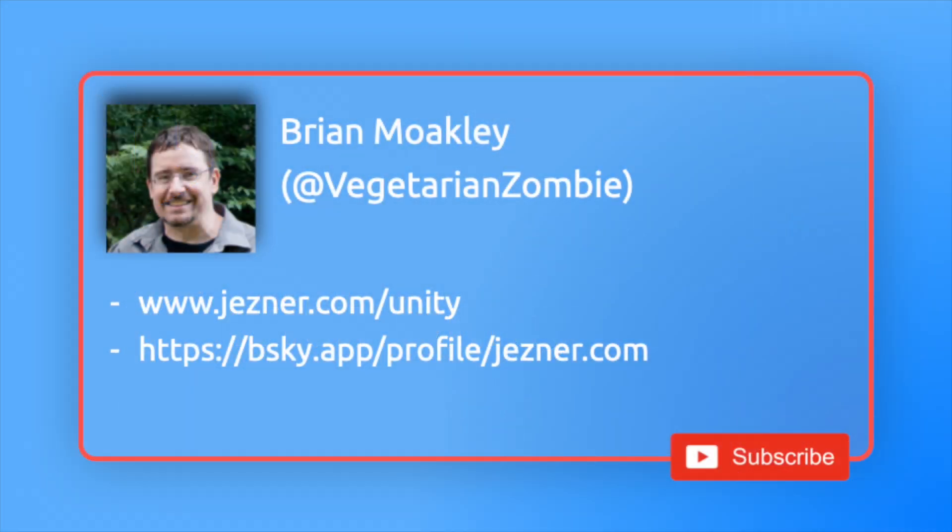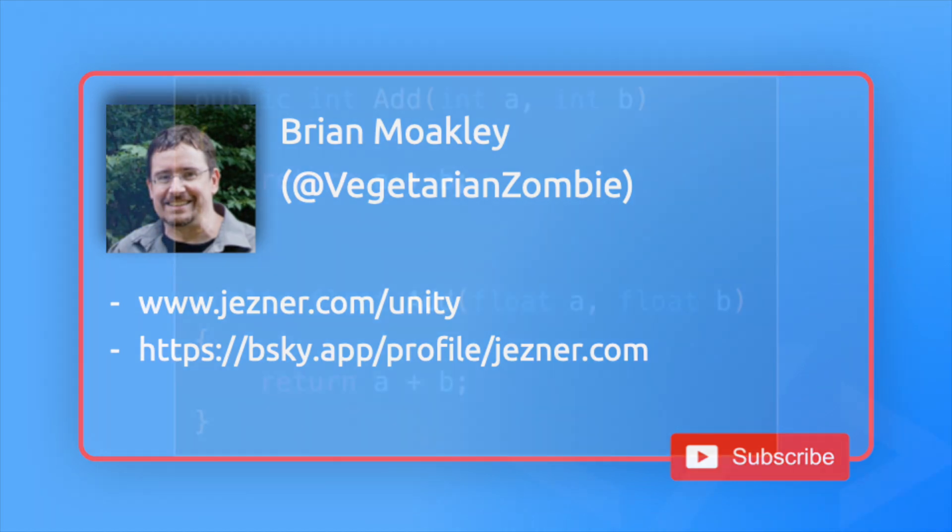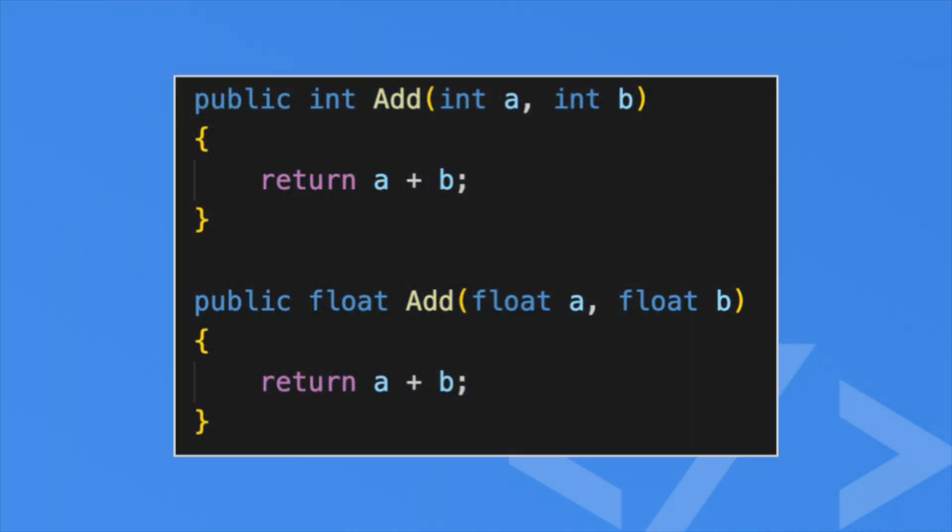Before we dive in, as mentioned my name is VegetarianZombie. I run this YouTube channel as well as Jezner.com. If you enjoy these videos and you want to see more, feel free to subscribe to this YouTube channel. Basically, thank you for being here. I hope these videos help you.